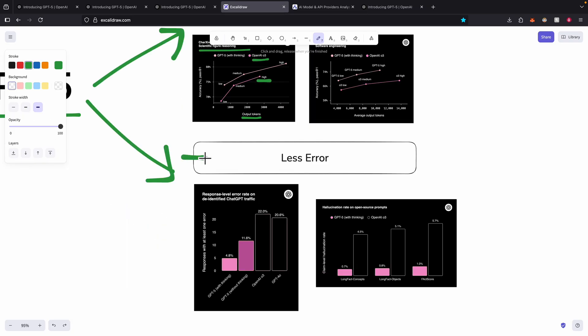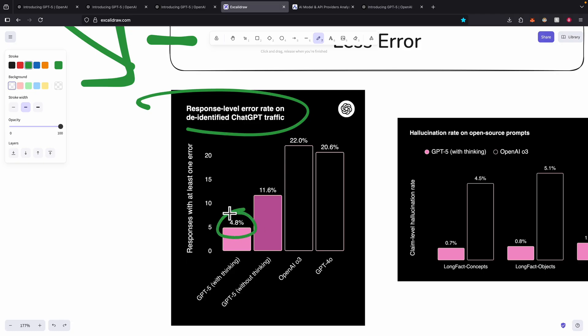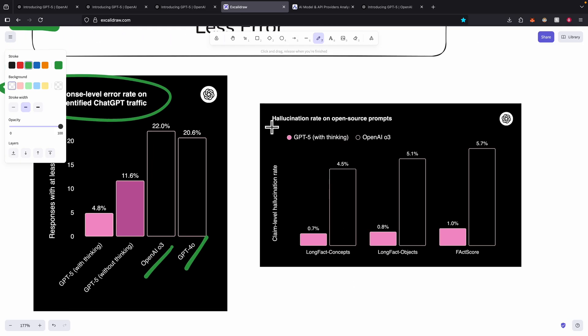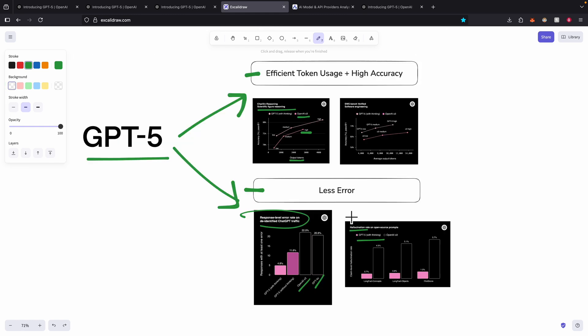The other improvement is less errors. In terms of error rates, for GPT-5 the error rate has cut down to 4.8% with thinking compared to GPT-4O or O3 which was up to 20%. For hallucination rates, it's under 1% compared to other models that OpenAI has released. In my opinion those are the two biggest improvements.